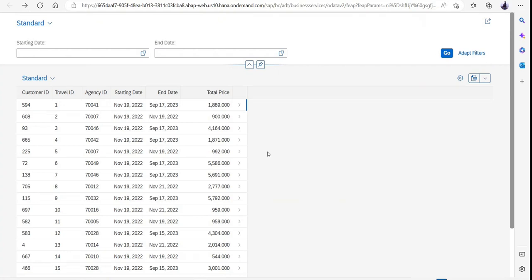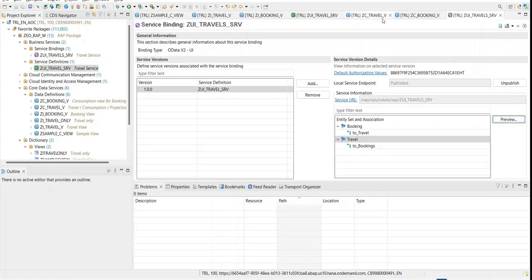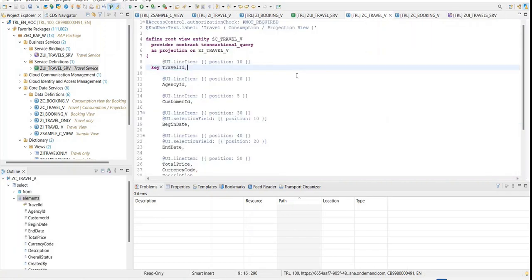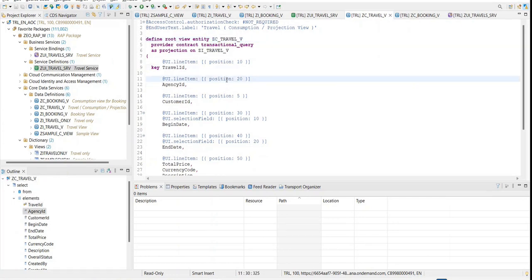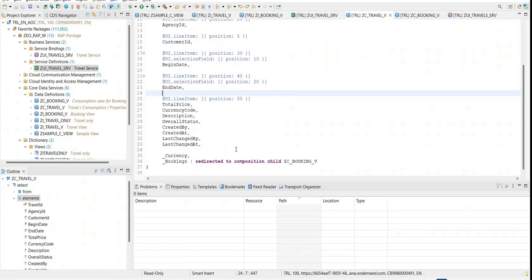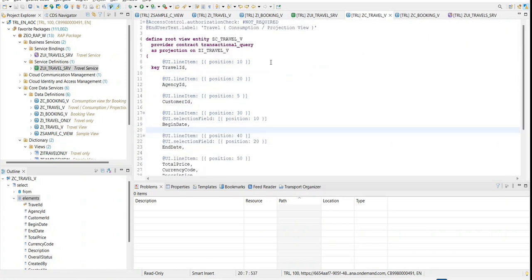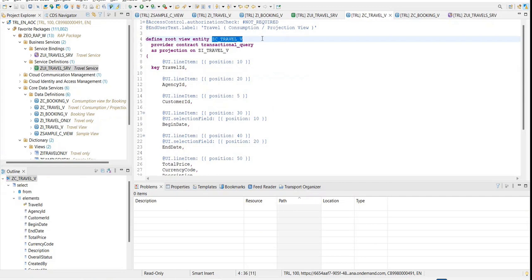Now there is one more concept called UI designing that would come into picture. For example, when I have a view, it may contain multiple information regarding the CDS fields, multiple conditions, multiple CDS functions. But if we start writing each and every UI designing stuff in the same view, it will be very clumsy and we won't have proper maintenance.